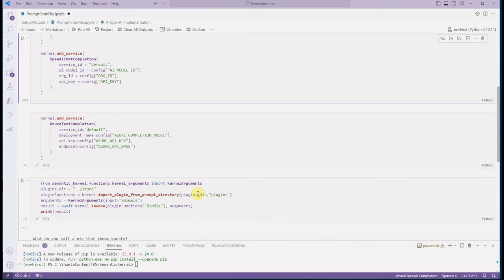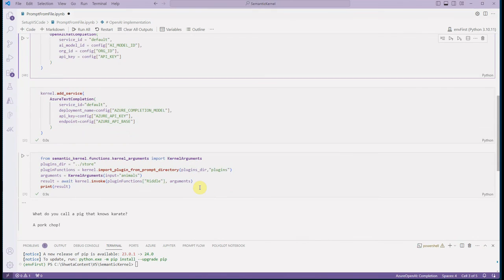I hope you got an idea of how we can push our prompt to a text file and then pass it to the LLM using Semantic Kernel. This approach is very useful when your prompt is not changing very frequently — when you have one fixed prompt and only the parameters are changing. In that case, this would be the best approach for you. I hope you enjoyed watching this. Thanks for watching!